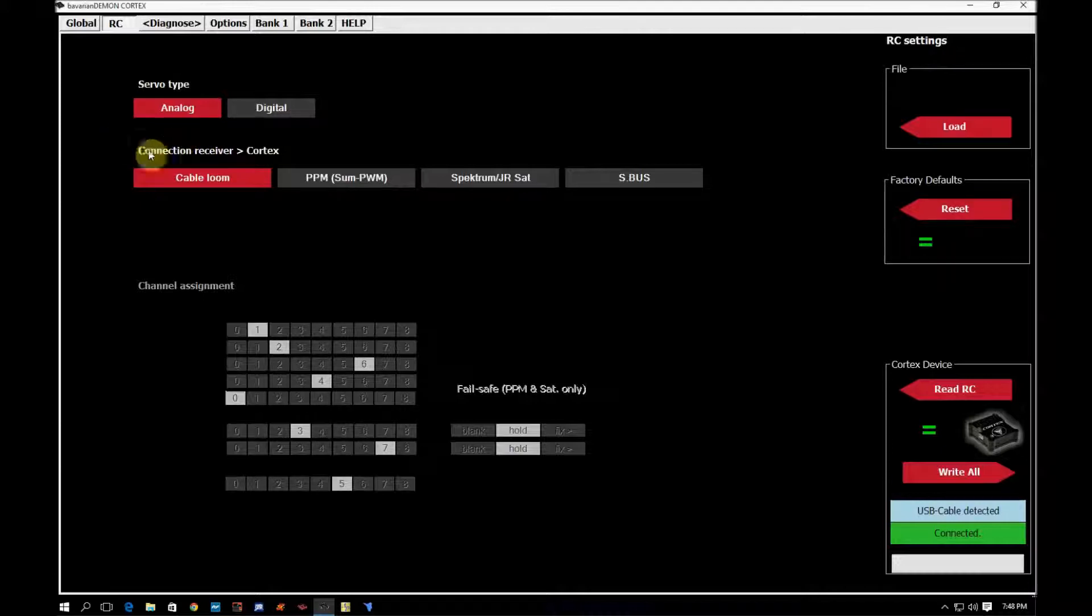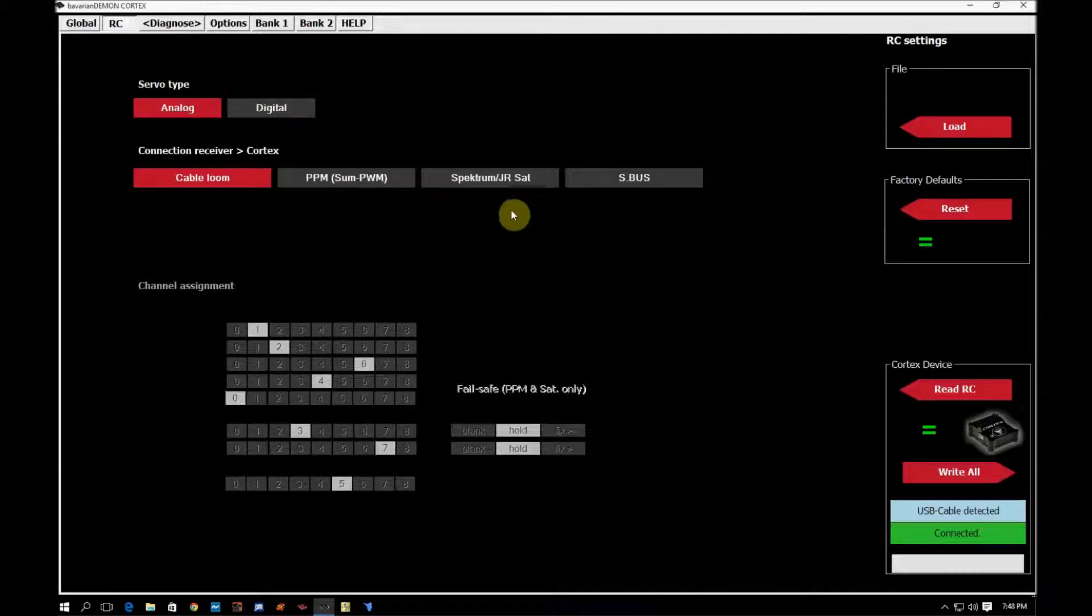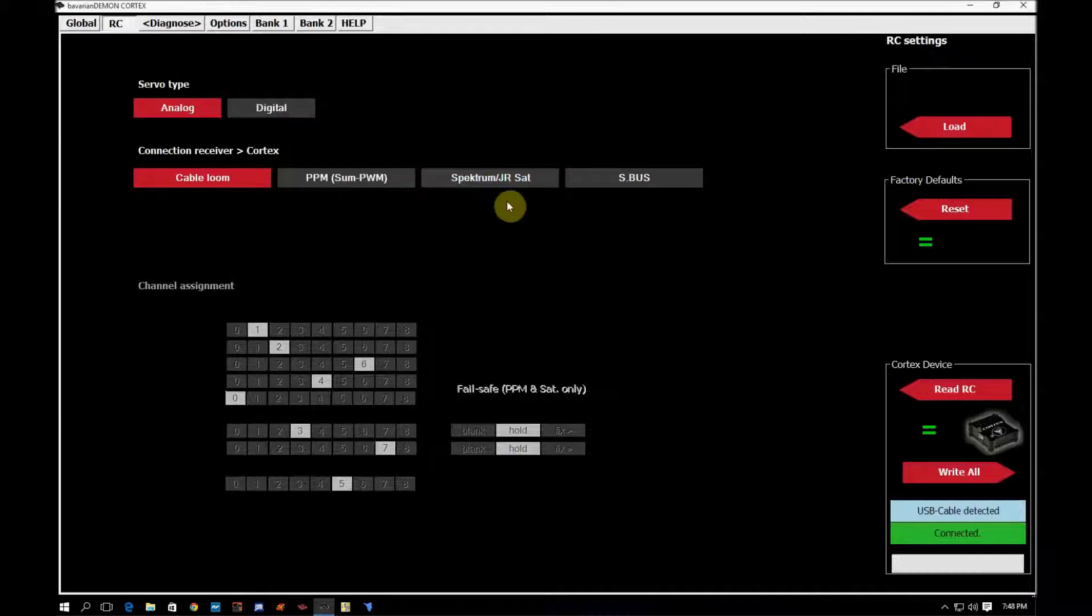The next thing down here, we have the cable loom, PPM, Spectrum JR Sat, S-Bus. This is the connection type that the cortex is using to your radio. I did a video already on how to set up the JR Spectrum Sats. So if you need to learn how to do that, just search for my videos and you'll find that one.